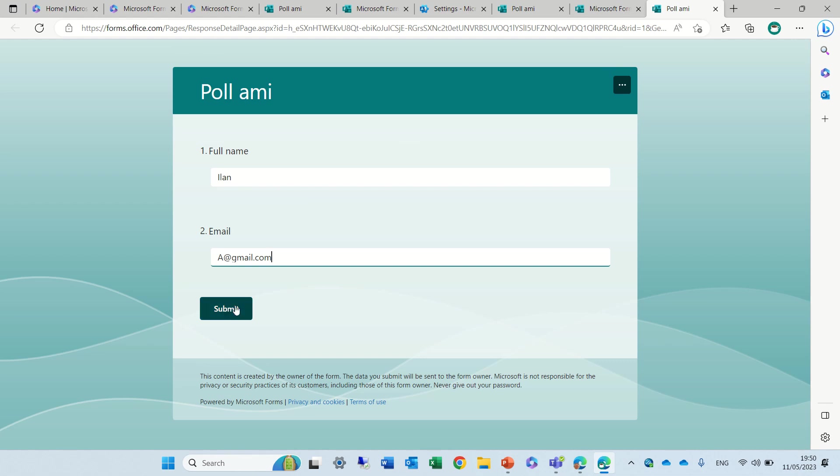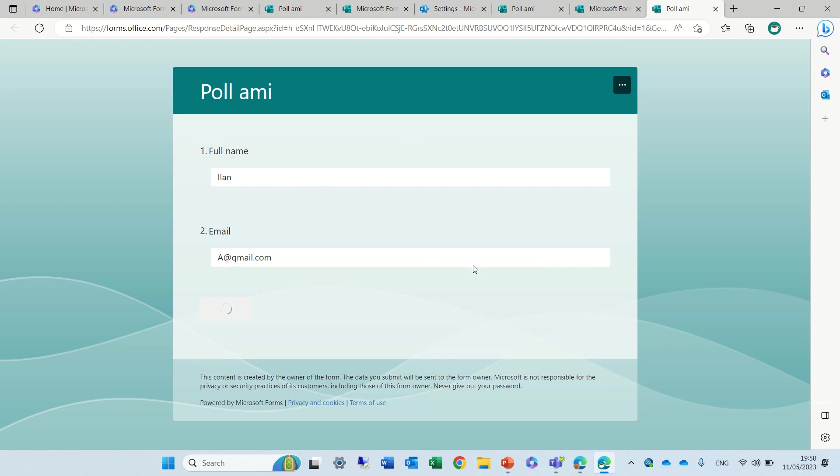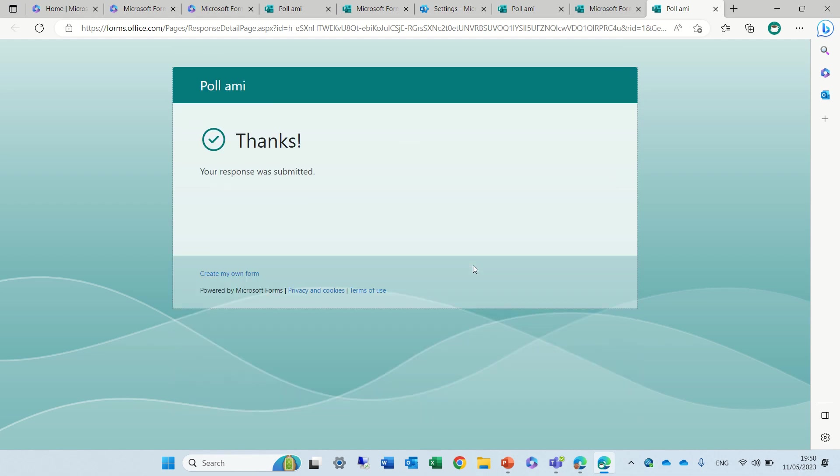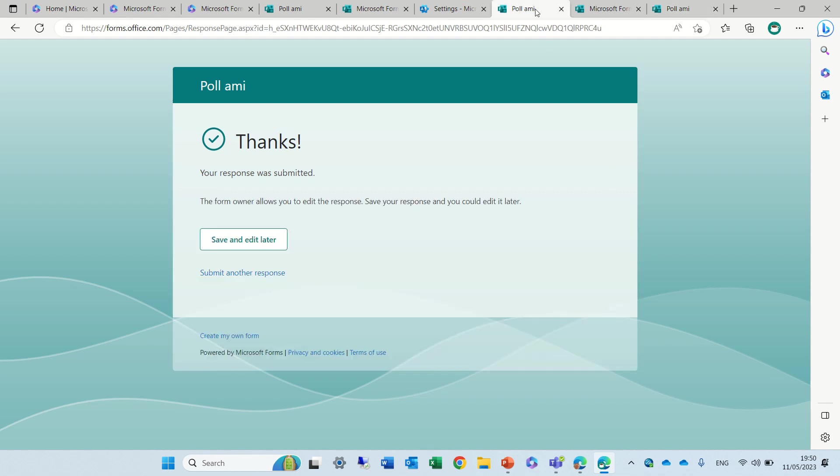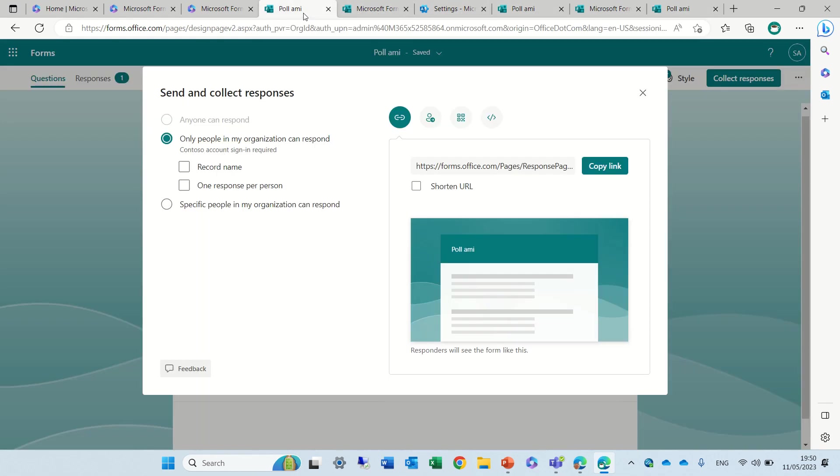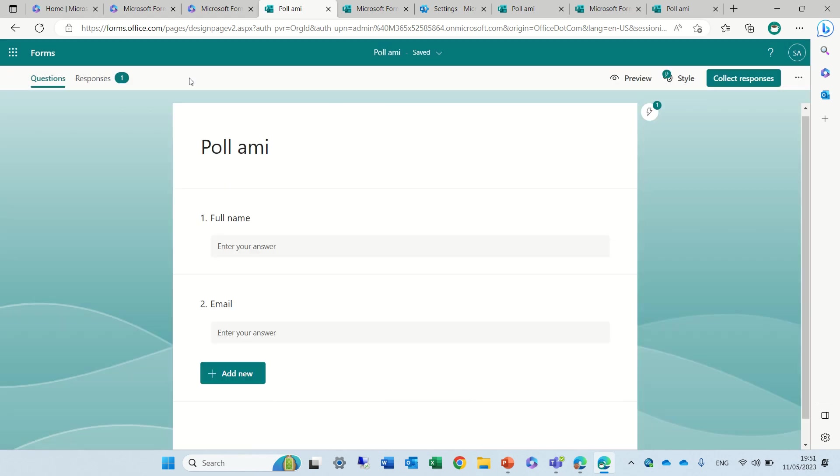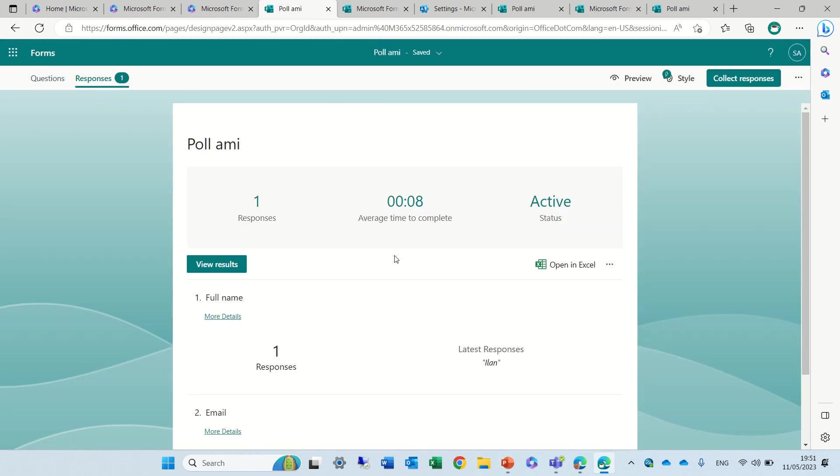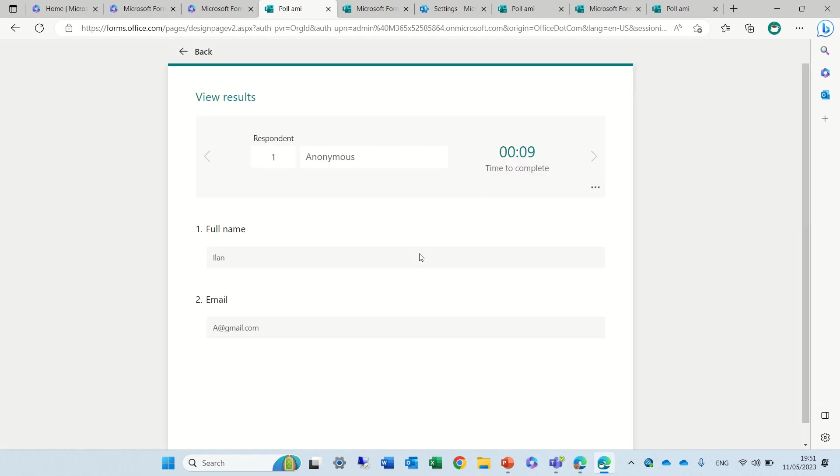So I have submitted and if I go back now to the form that I have created you will actually see a response. If you remember the view of the response, when I filled it up first my name was Ami. I changed it to Ilan and now actually I see this is the latest one.